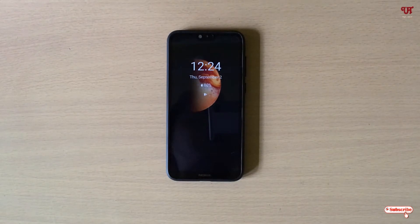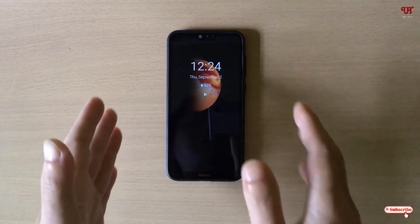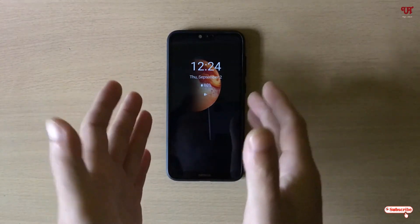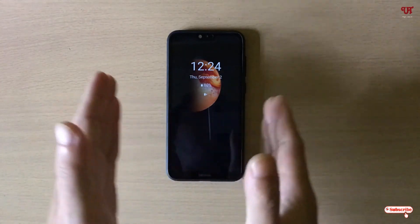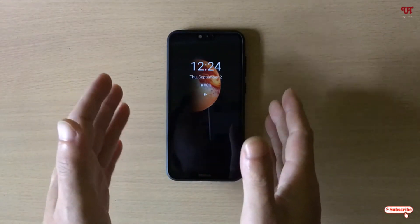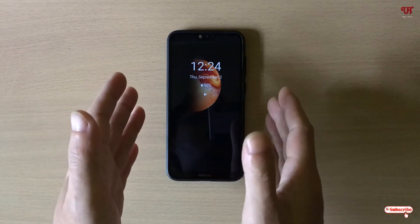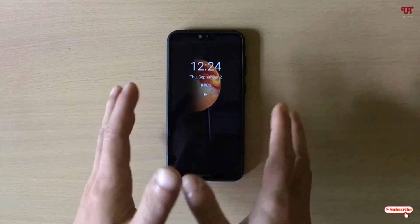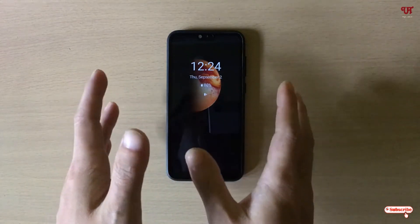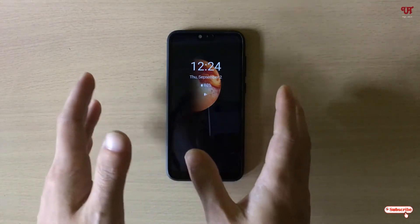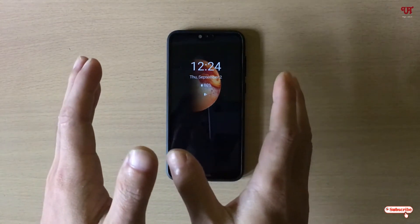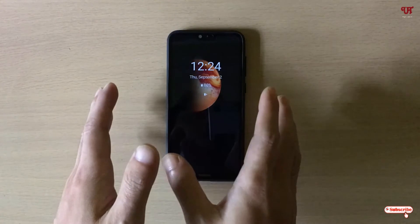So finally you can see it's completely turned on — the always on display is working even on the non-AMOLED Android smartphone. This is how you can get an always on display on any non-AMOLED Android smartphone.